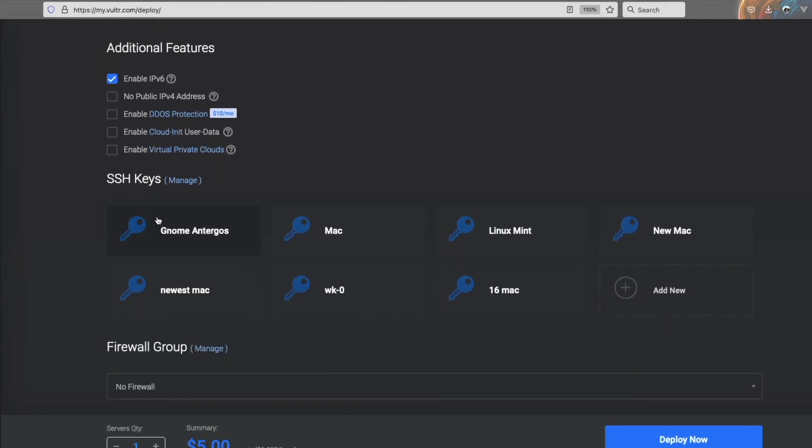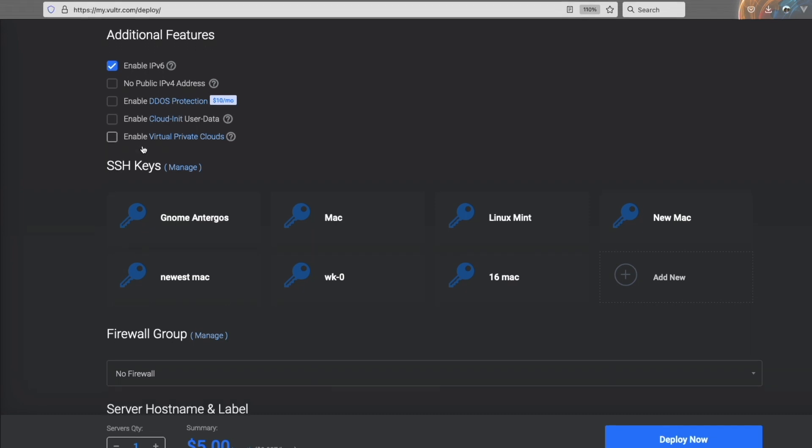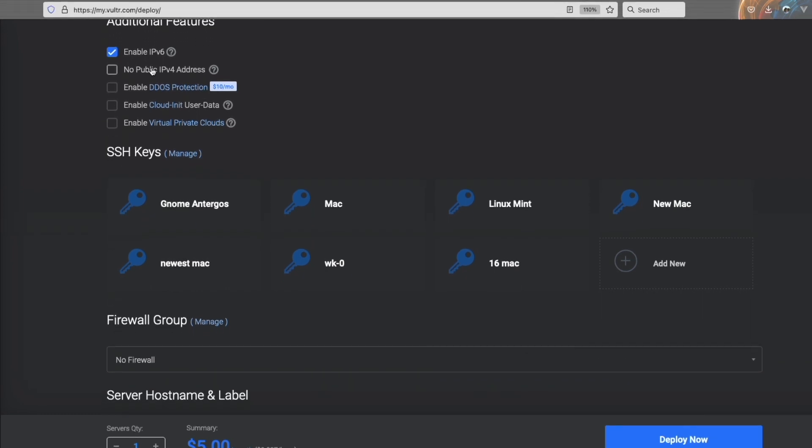I'm going to leave IPv6 enabled just because why not? Maybe I'll choose to do something in the future with that. We don't need DDoS protection, cloud initialization, not really. And VPC, not yet, although I will have a video covering those later as that's pretty useful once you have multiple servers in the cloud.